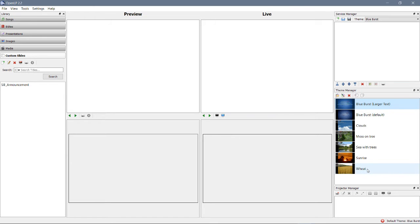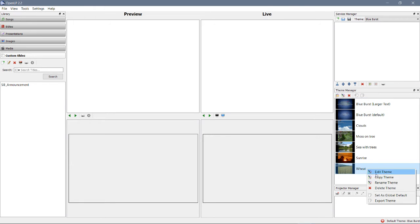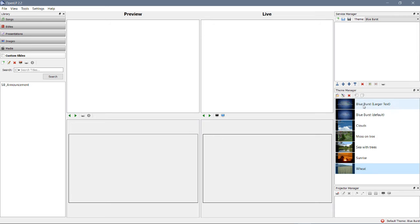Either you can copy a theme and then modify it, which we've just showed you how to copy a theme, and then edit the one that you've copied. Or, you can click right here, create a new theme.